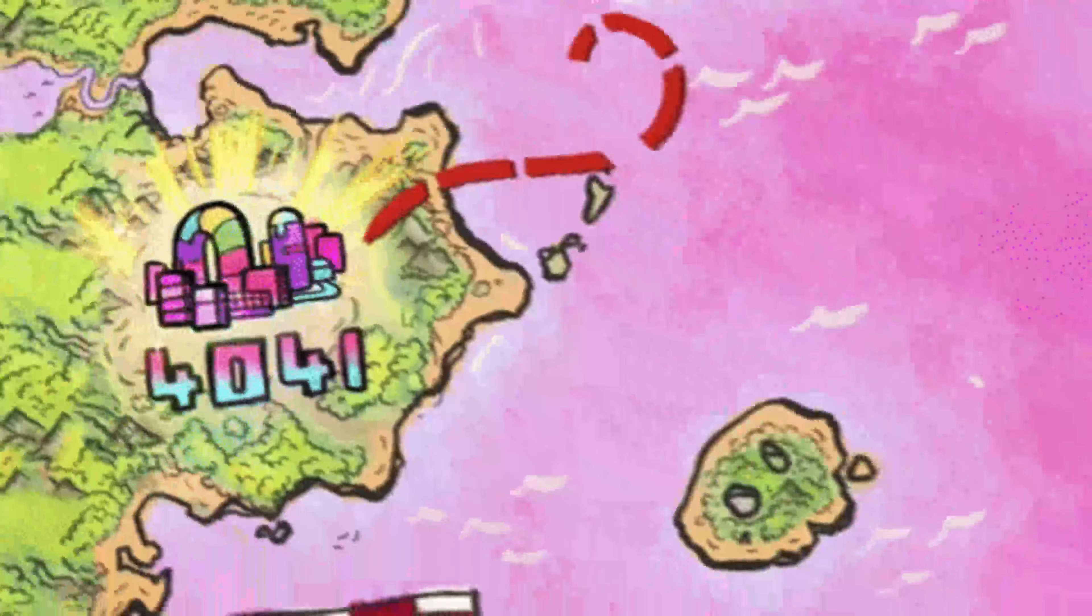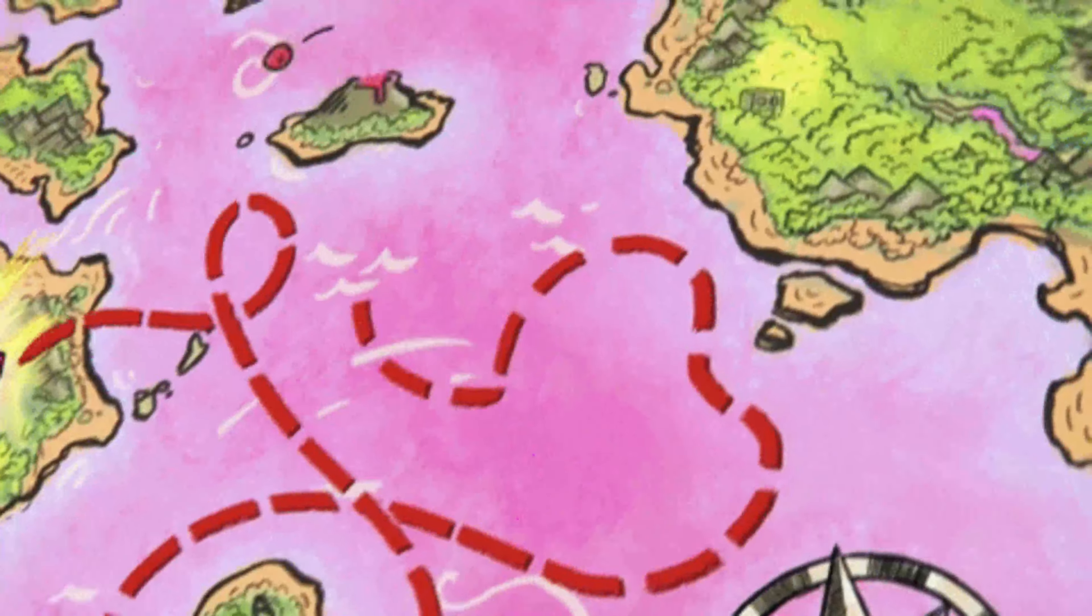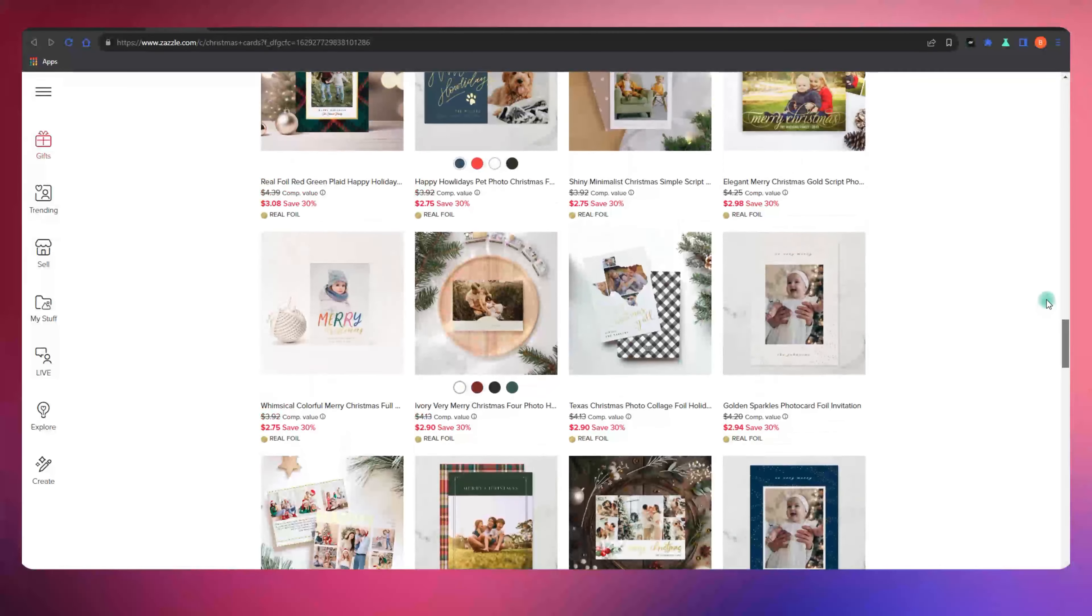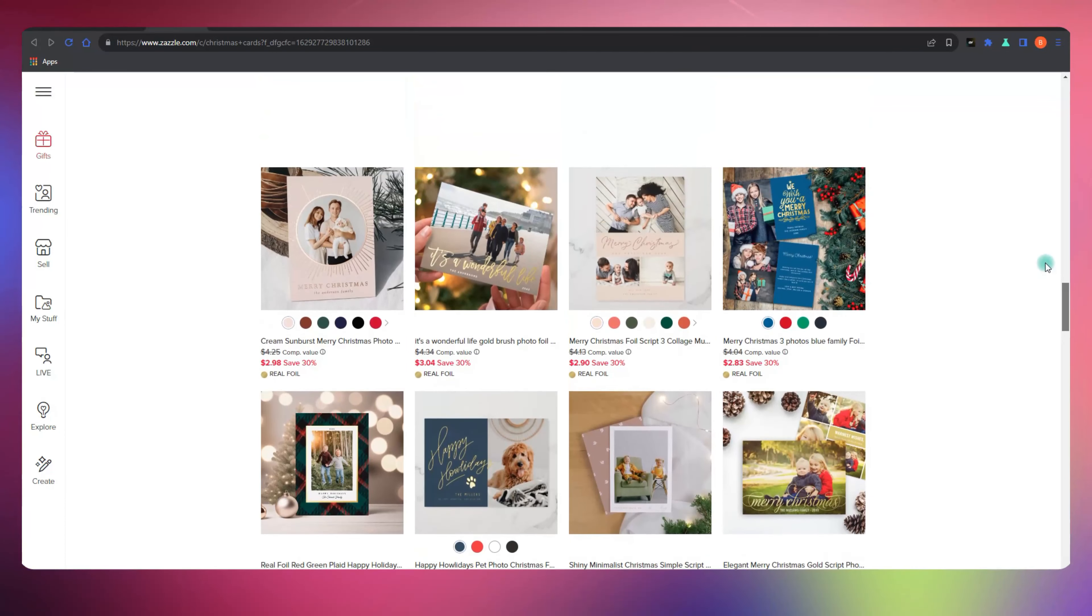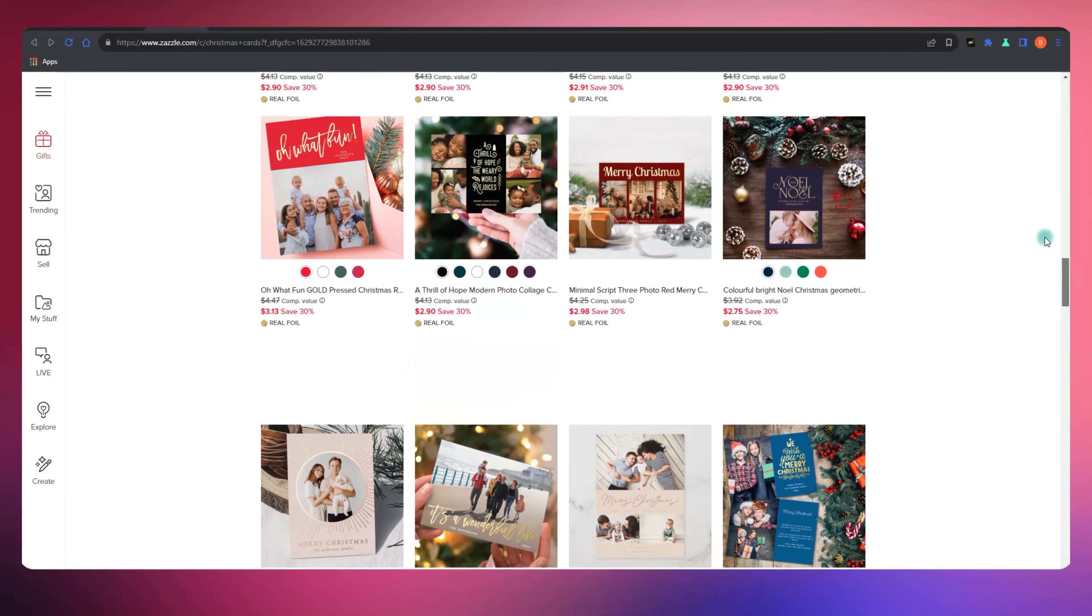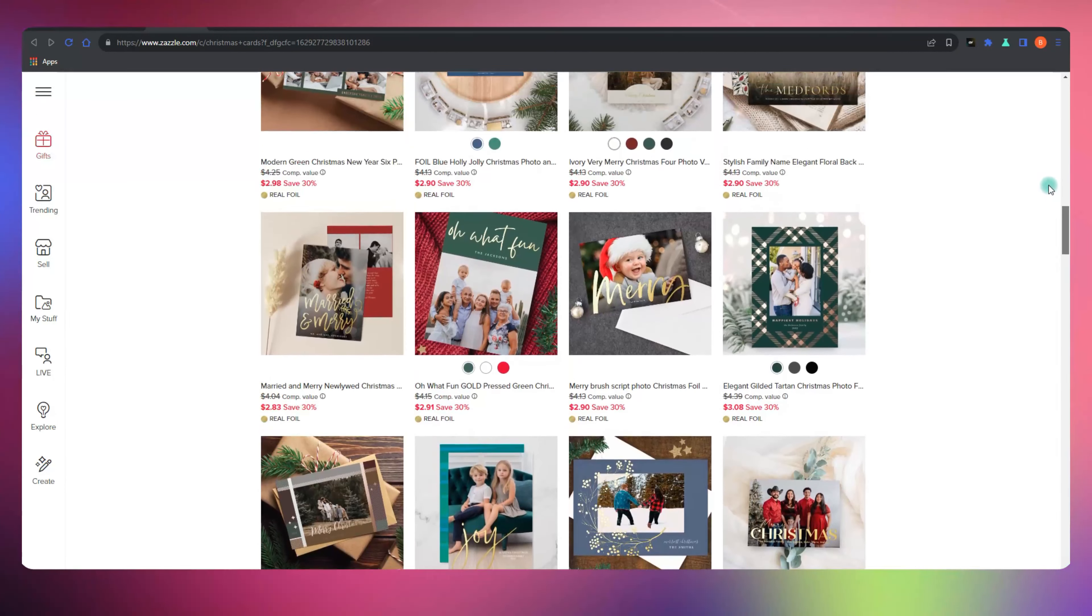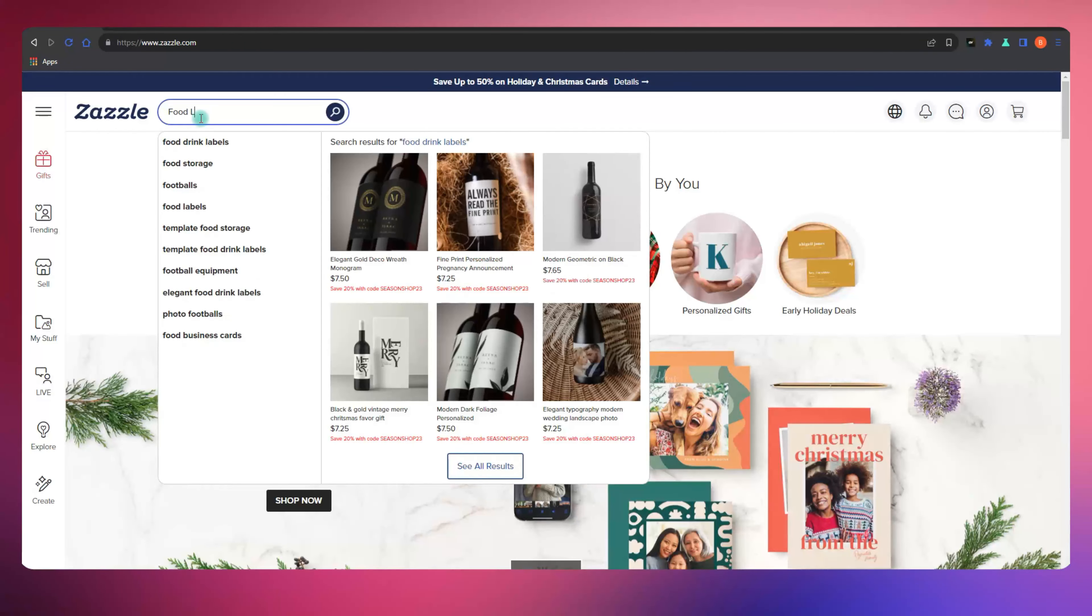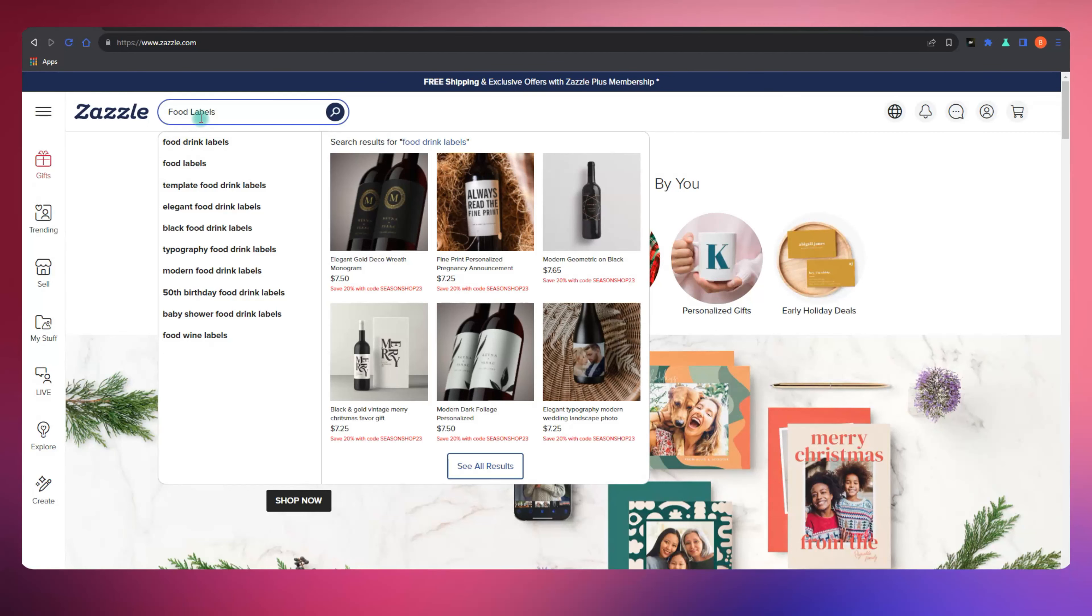Imagine this as your treasure hunt for the most valuable keywords on Zazzle. First things first, begin your quest by searching the Zazzle marketplace using the words you believe your potential customers would use. Try to get into their shoes, understand their mindset, and figure out what they might be typing into that search bar.